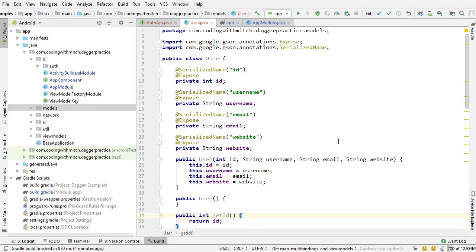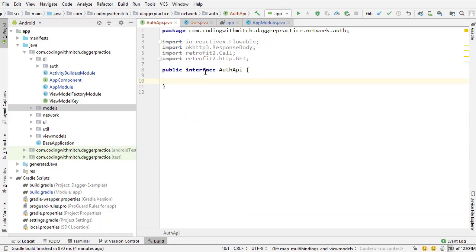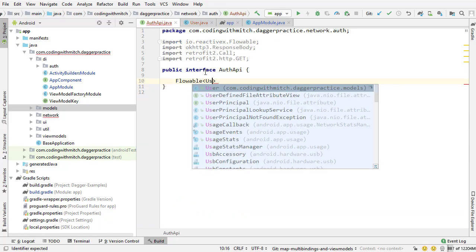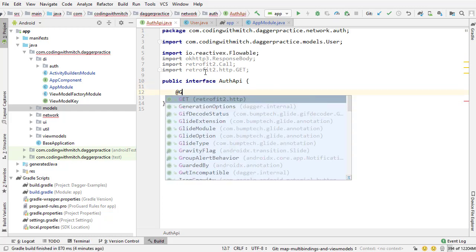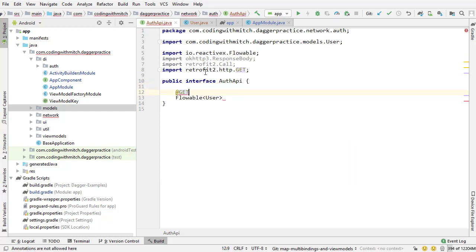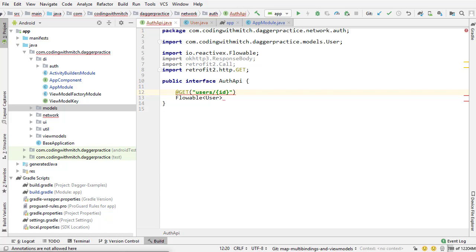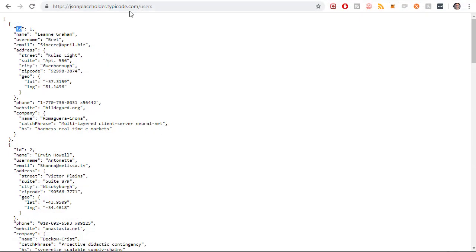And there is our data model for our user objects. Now I can go into the API and I'm going to return a flowable, it's going to be of type user. And I'm going to, I need to annotate this with @Get. Inside the get, I'm going to write users slash ID. Because ID is going to be the variable, since each user is identified by their ID.